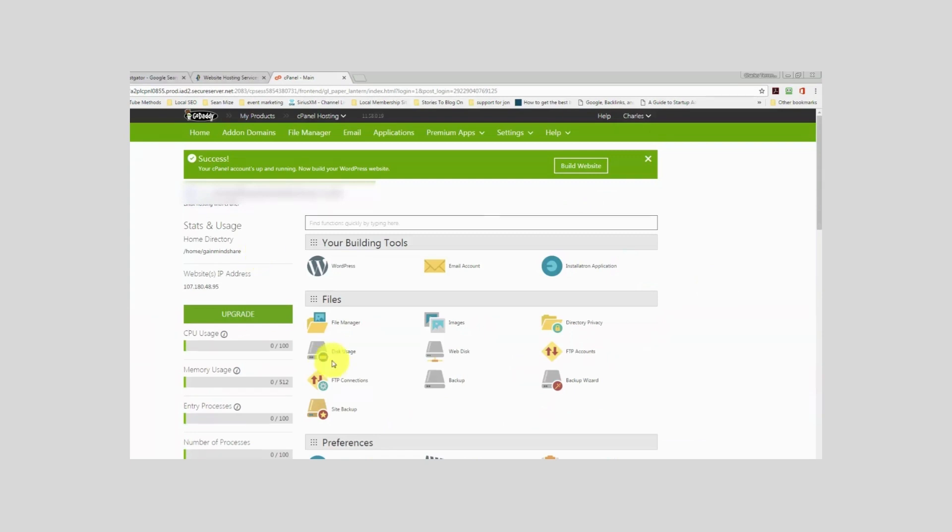When you have WordPress hosting, it's pretty much going to be as simple as going into your site and then getting into the buttons or the wizard that the company gives you.